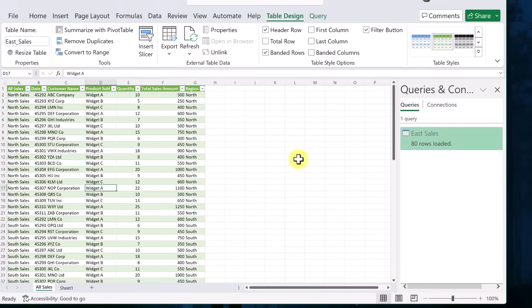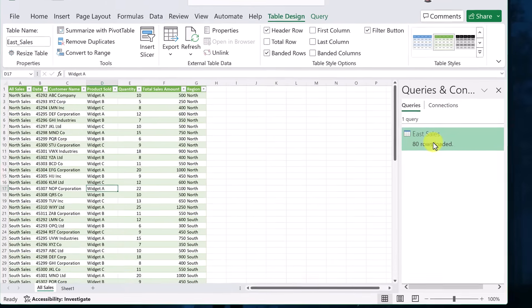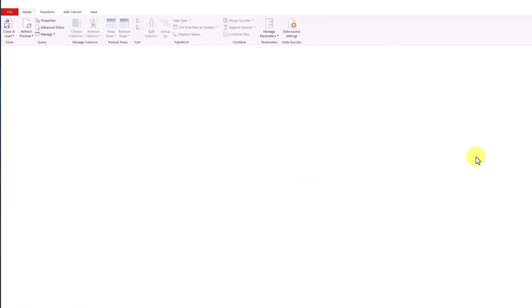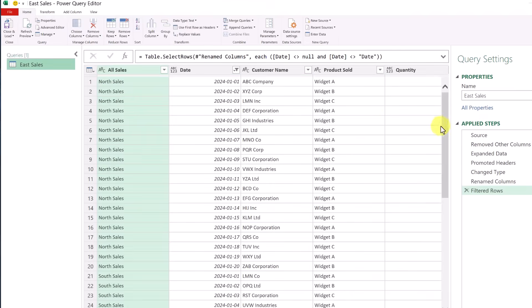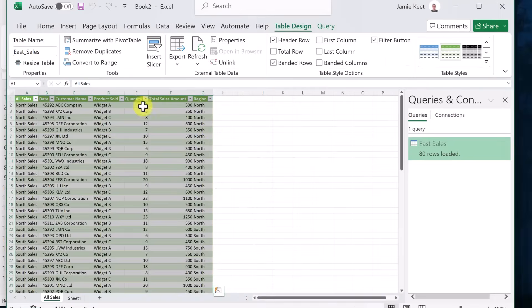If I look over at the query over here, it says 80 rows loaded. If I double click on this, it actually opens back up into the Power Query editor. But again, check out my other tutorial about that.